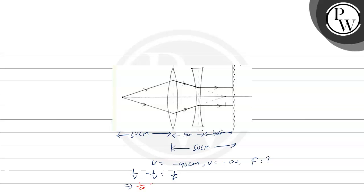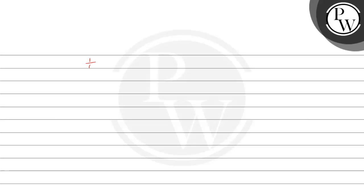1 by U value is 1 by 40, so 1 by F. Now if we calculate the value of F: 1 by infinite minus 1 by 40 equal to 1 by F. So 1 by infinite becomes 0, so minus 1 by 40 equal to 1 by F. So F equal to minus 40.